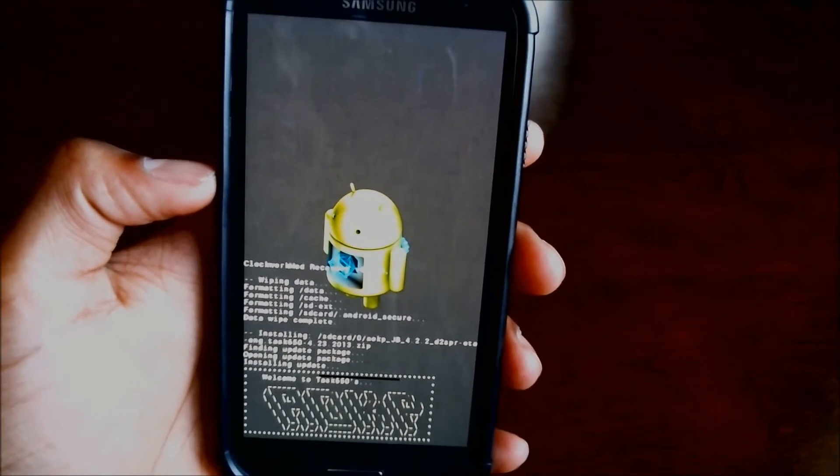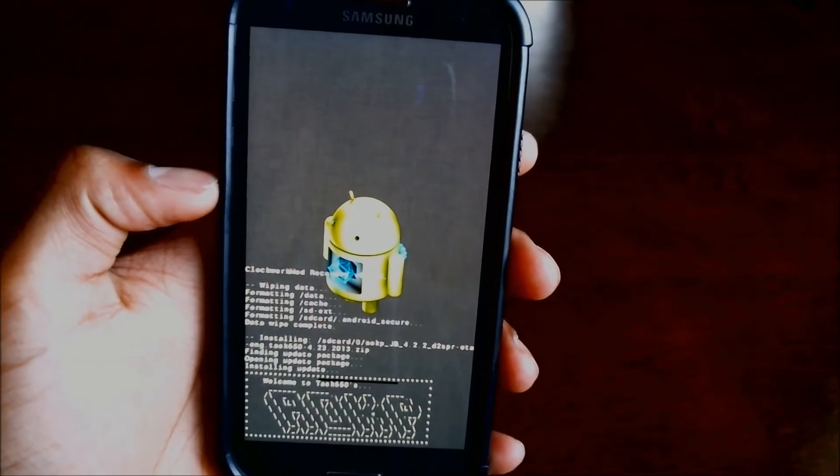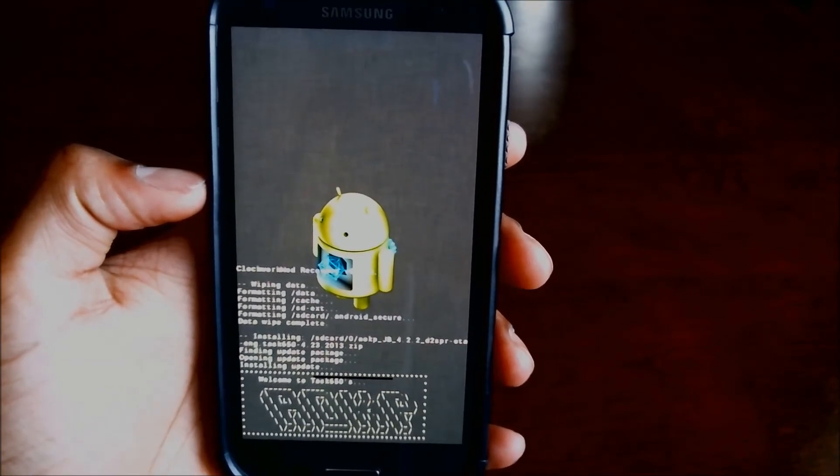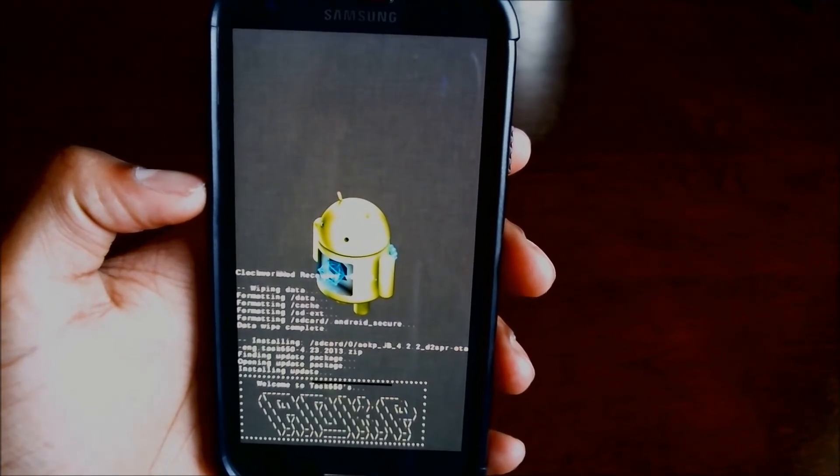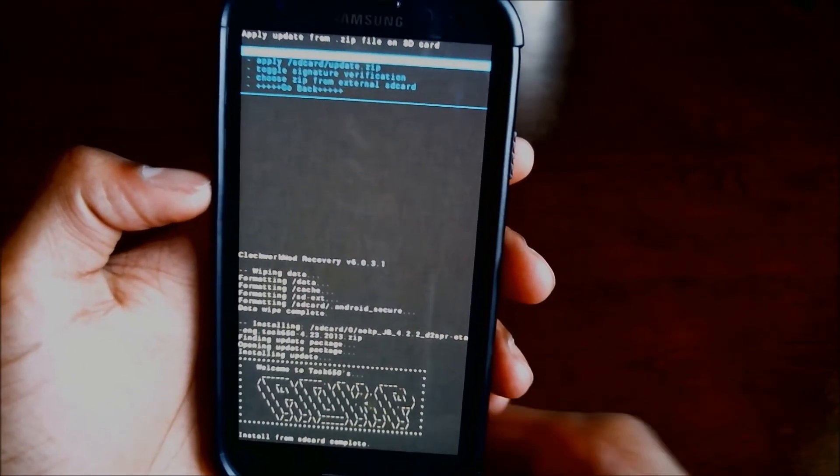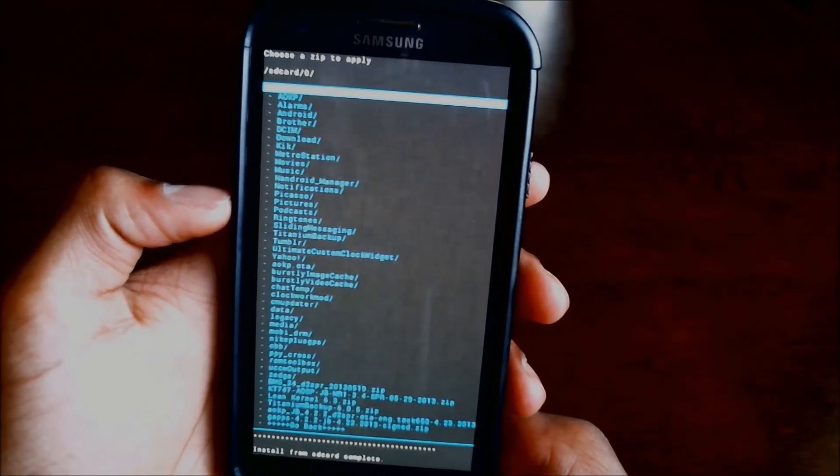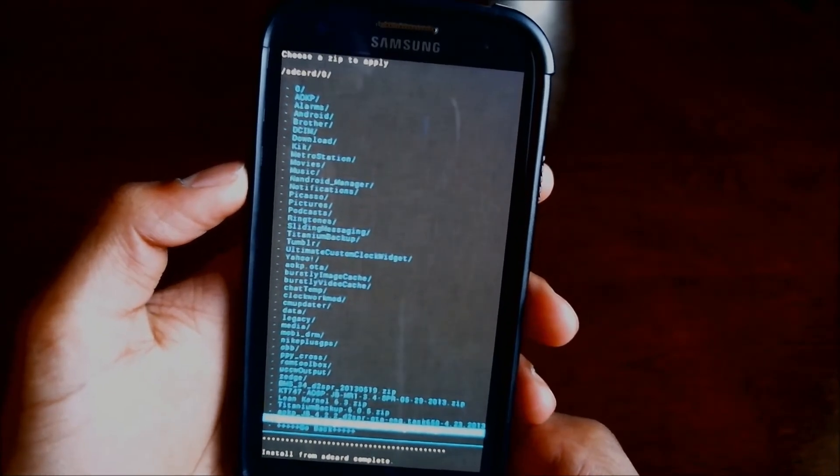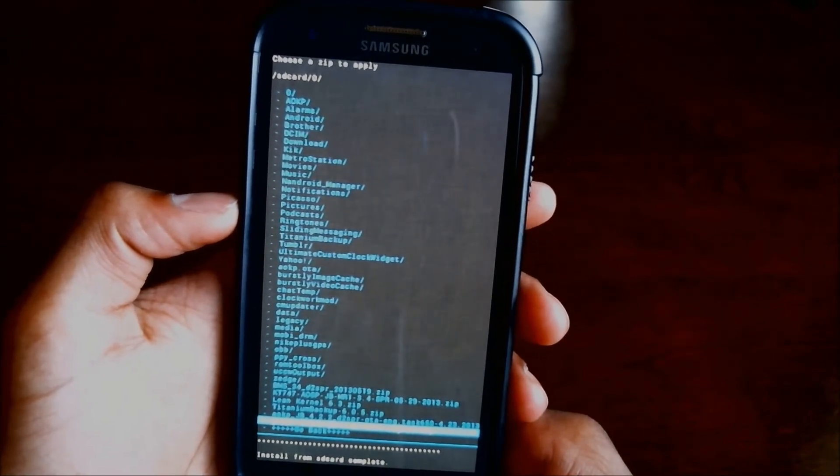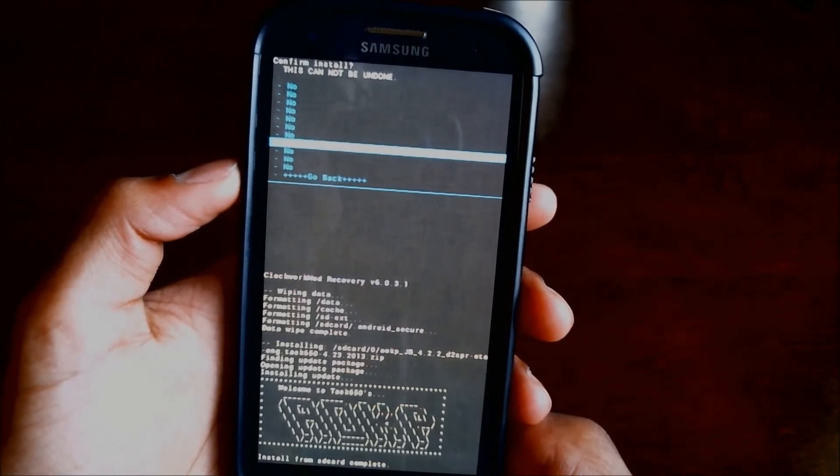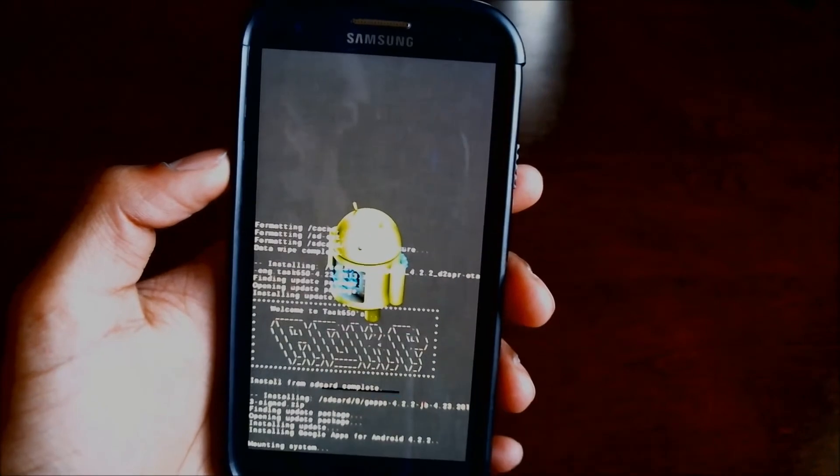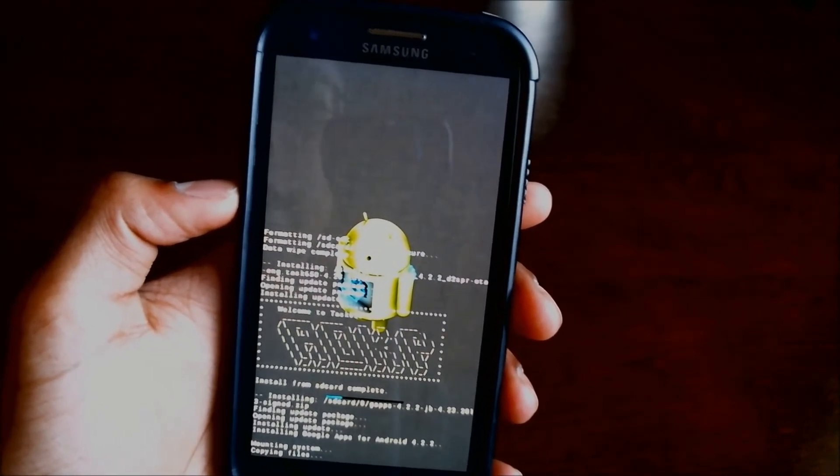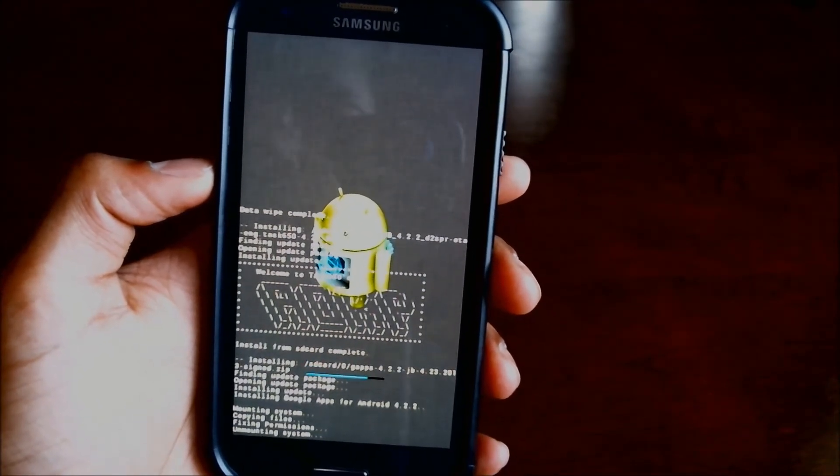Wait for that to finish up. Go ahead and choose from SD card again and now look for the Google Apps that you downloaded. It is a zip file of course and select it. Hit yes, install Google Apps or GApps or whatever. And that will install the necessary Google apps including the Play Store and other Google services.